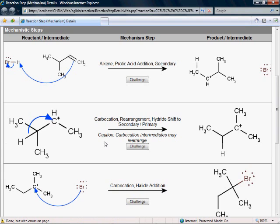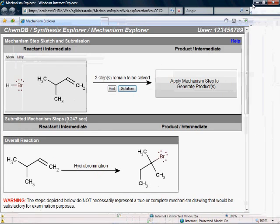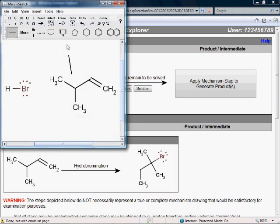But what would be even better than just showing someone what the mechanism is? It's to have them interactively work through an example themselves, which we can do with this Mechanism Explorer interface. Here's the overall reaction predicted by the system, but this time the system wants you, as a student, to complete the mechanism diagram, which we can do with this Sketcher interface.